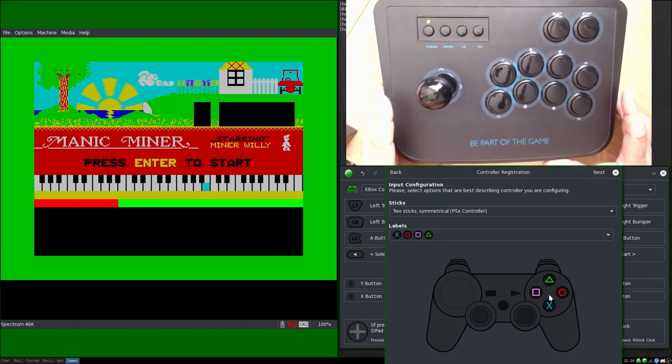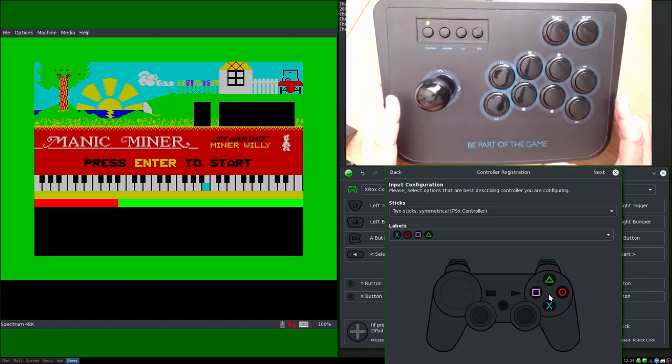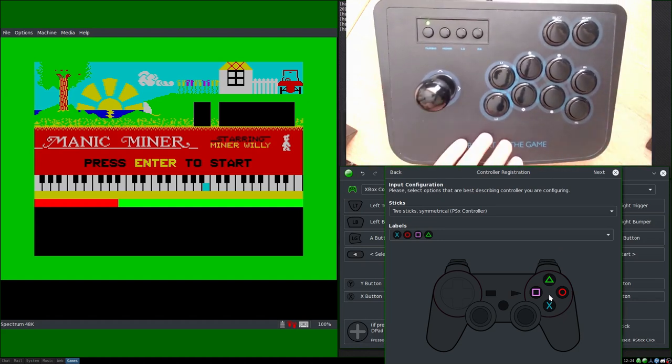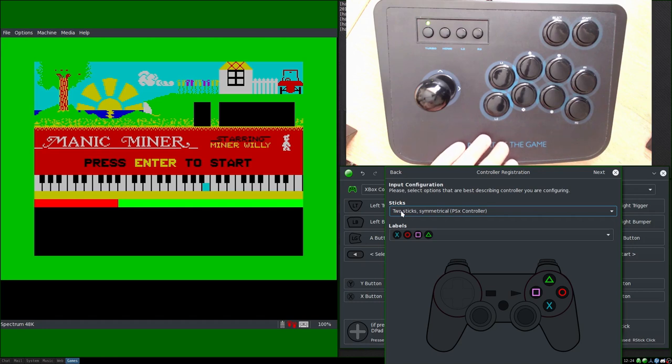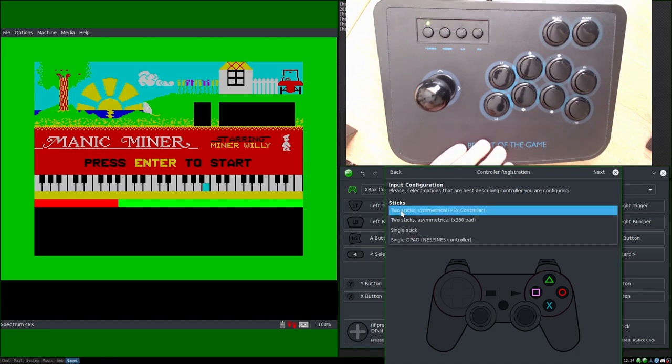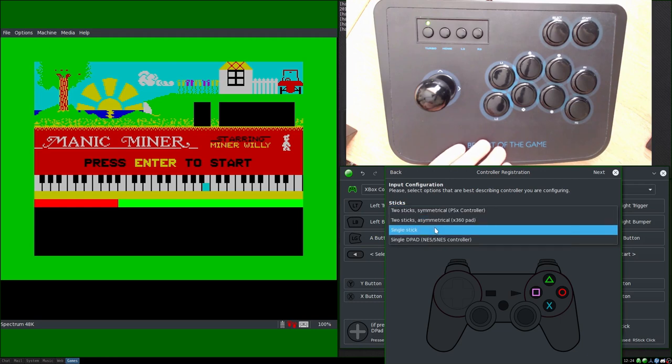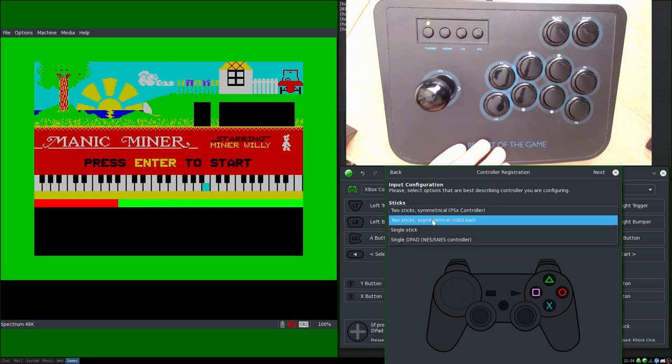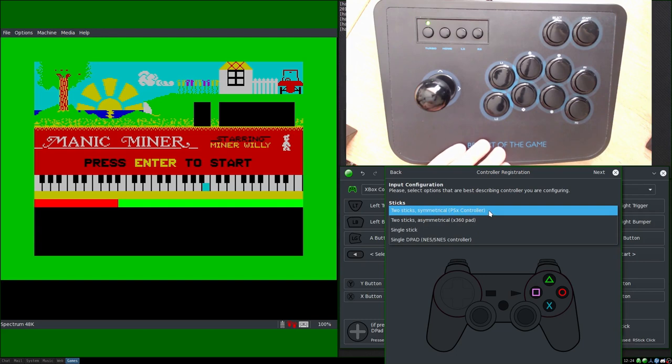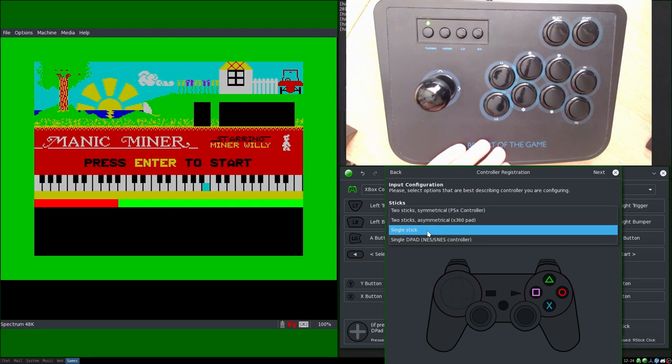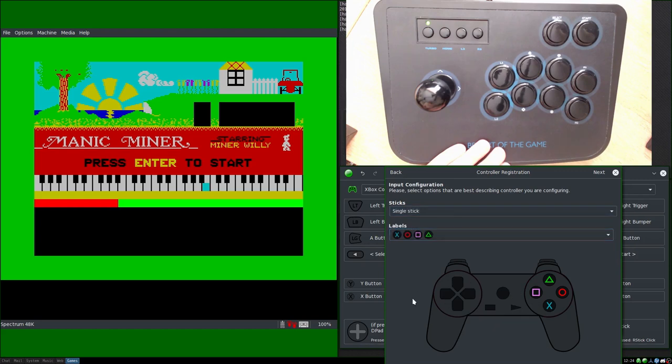So we know which button we're assigning in relation to the controller we're using. And then we've got a bit more of a tough choice because this isn't a more modern analog controller, it's just a single one. So we have two choices that suit this. Obviously we don't have analog sticks so we can ignore the first two, which is the PlayStation style and Xbox style controllers.